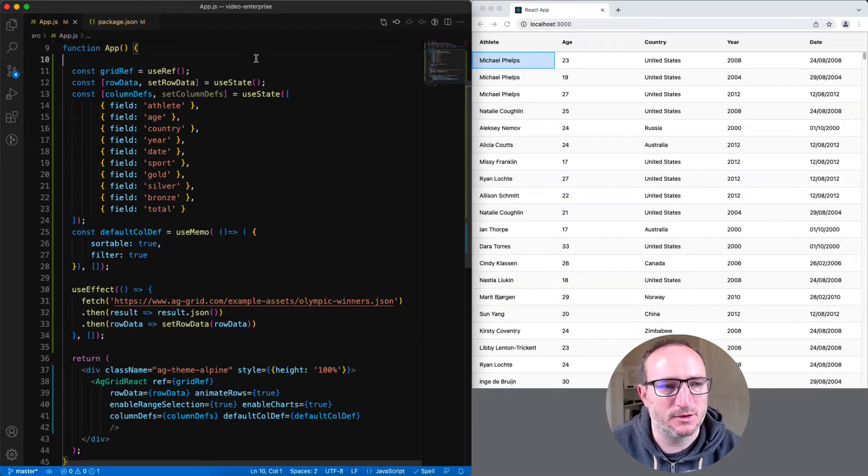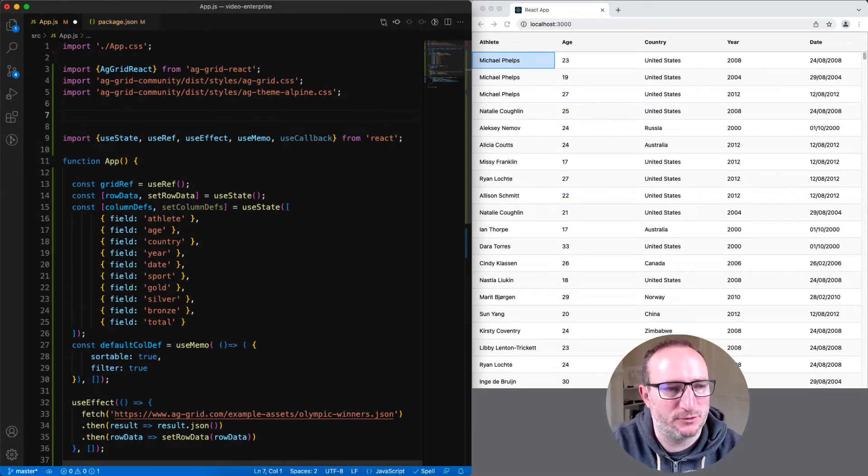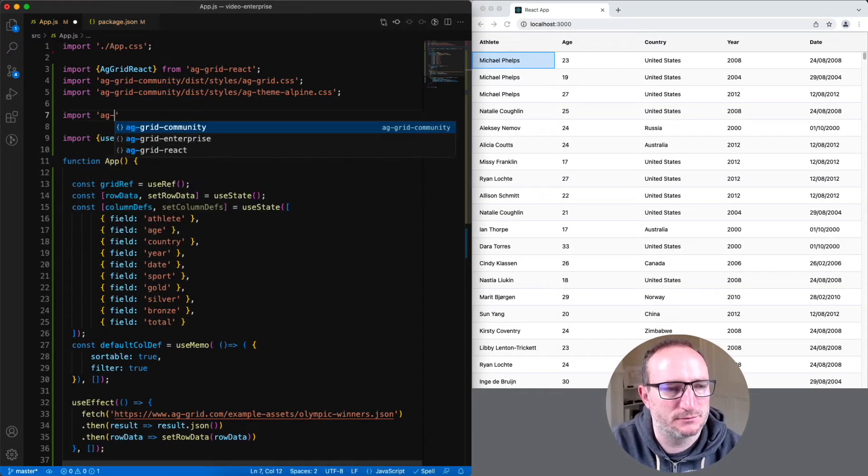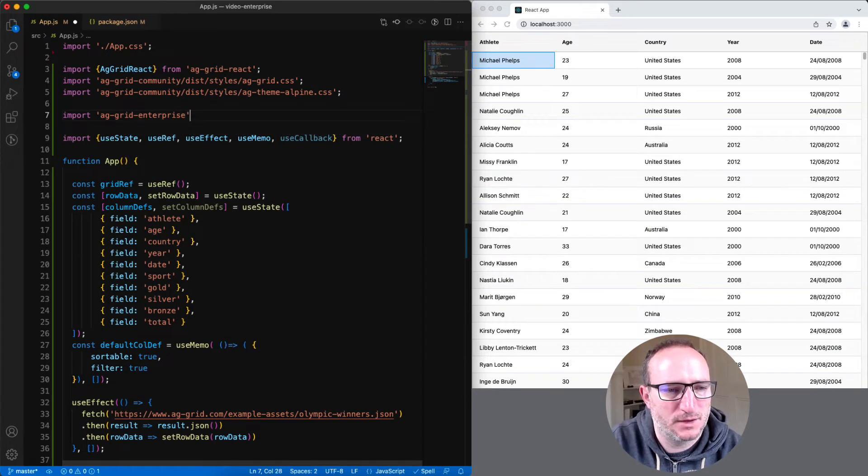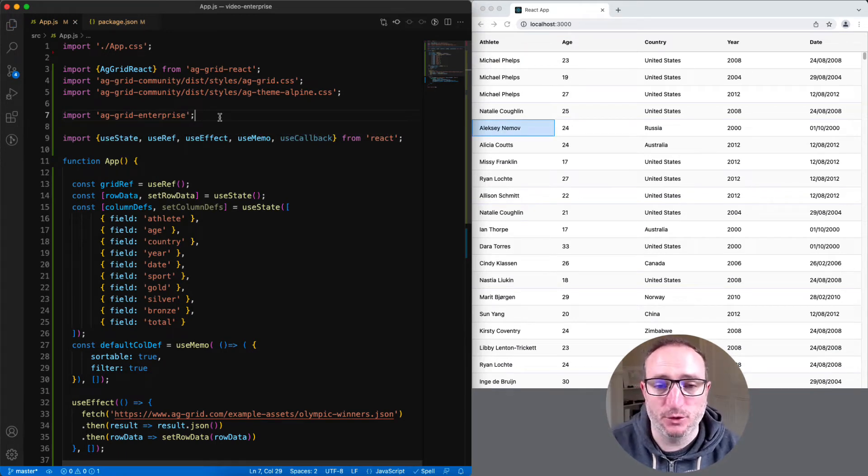So, let's go to the top of the file and import AG Grid Enterprise. And hit save. And that's it. That's all you need to do to get AG Grid Enterprise working.